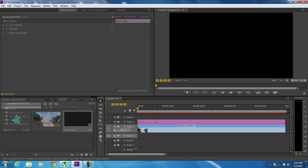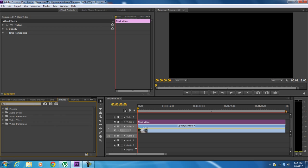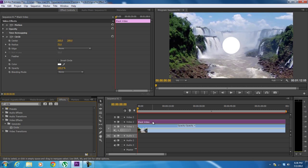Moving on, let's open up the effects tab in the media library and search for circle. From the results, simply apply the circle effect on the overlay layer by simply dragging it like so.